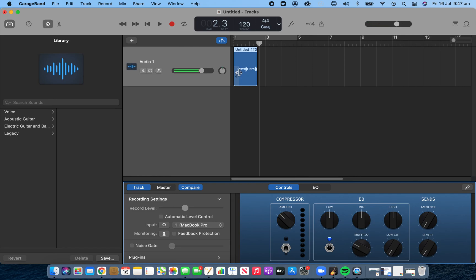That's a very simple process for troubleshooting why you may not have sound while making audio tracks on GarageBand.